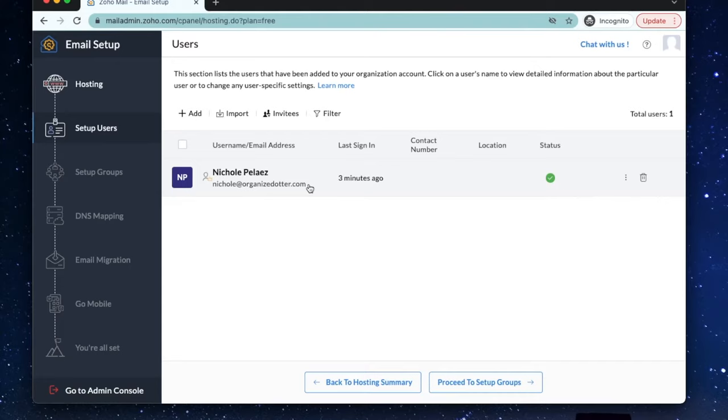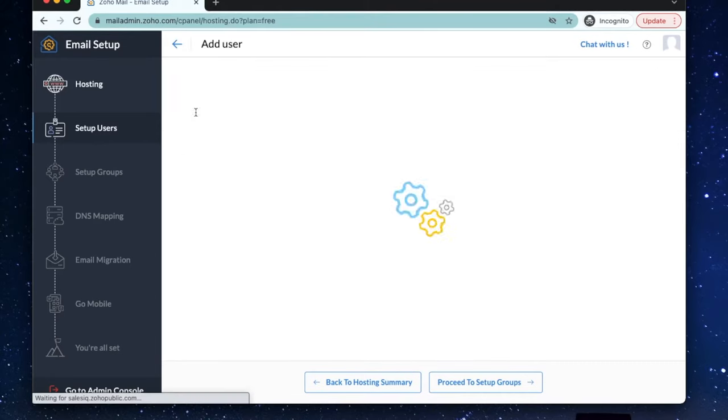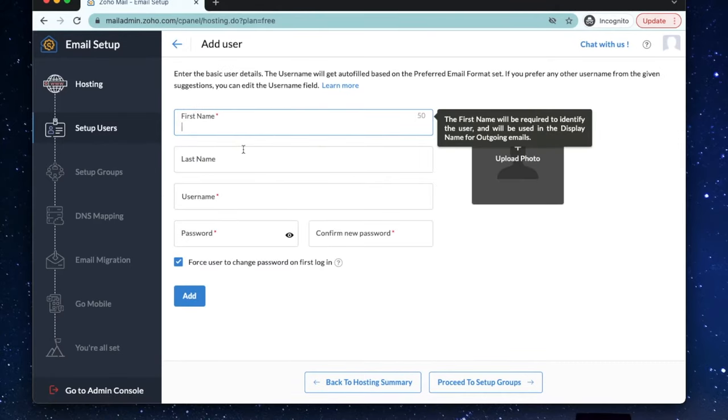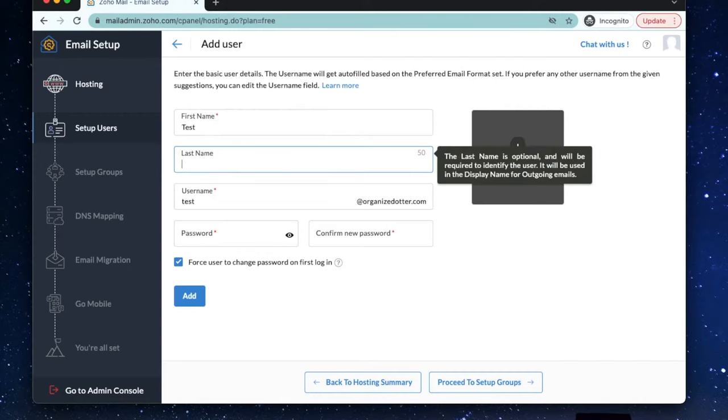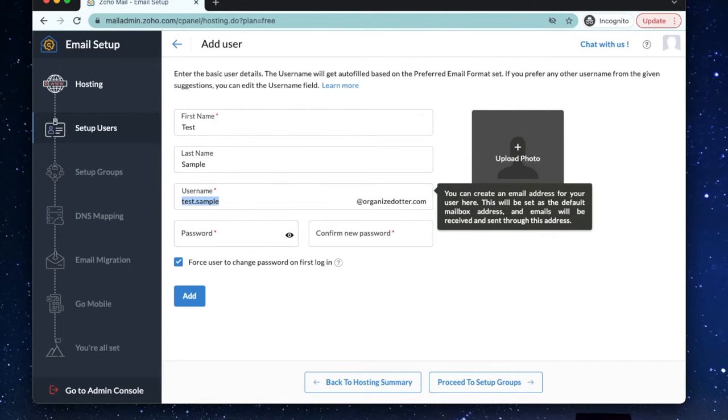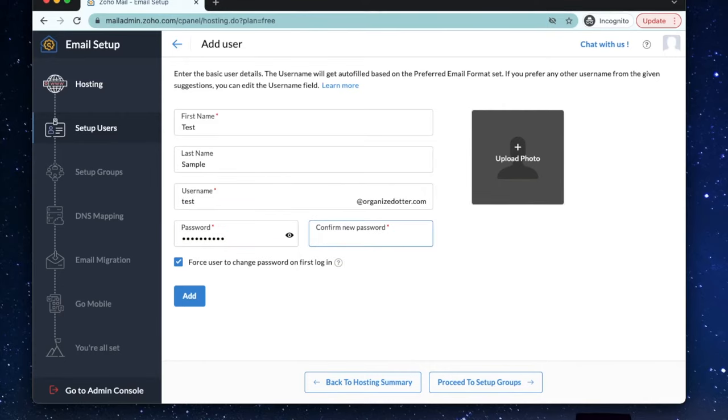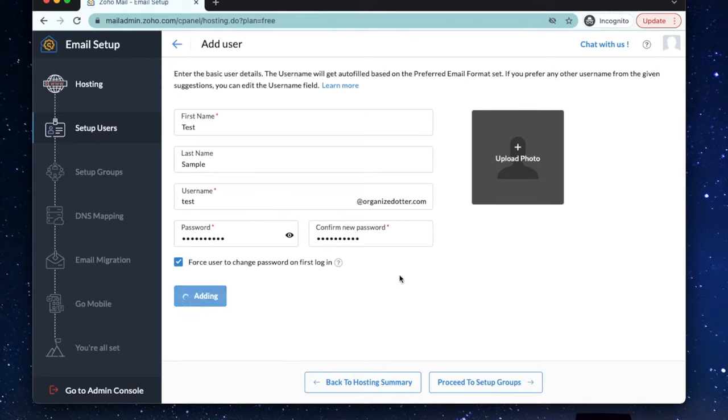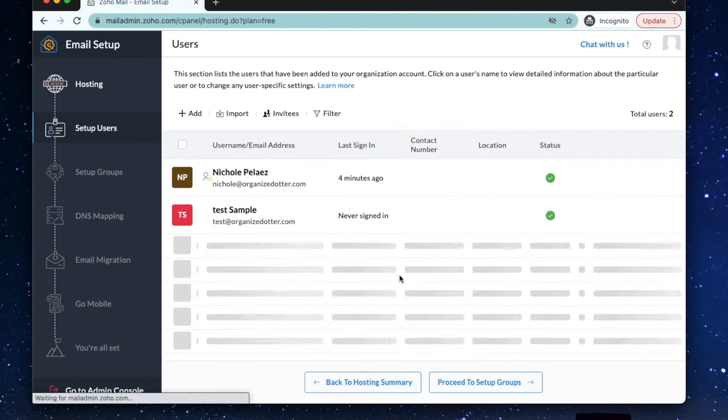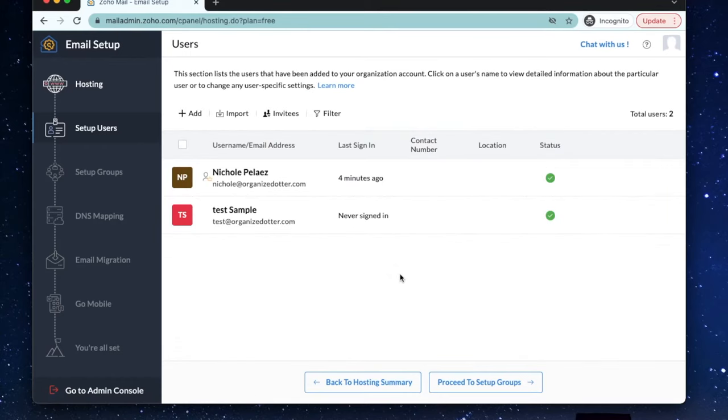But if you'd like to add more users, then we can add more email addresses by entering the name and the username we'd like them to use. That's going to be their email address, so make sure it's formatted like the others. Set up a password for them and you can select this box here that says force user to change password on first login. That way it's their own personal private password moving forward. So we're done. Let's click add. Now we can see the test email added.